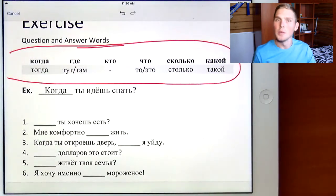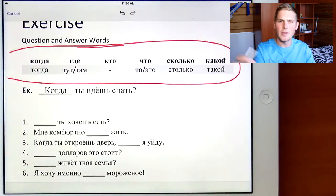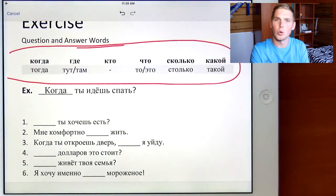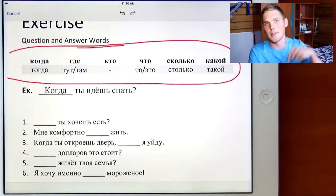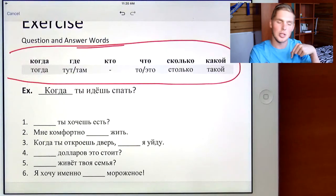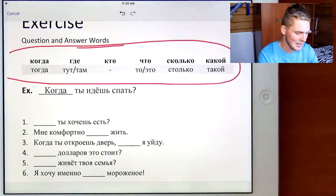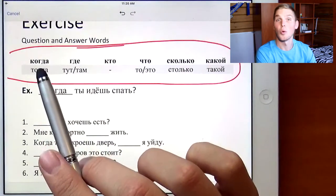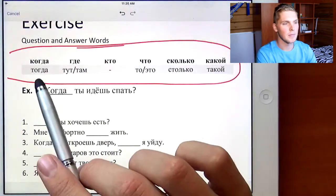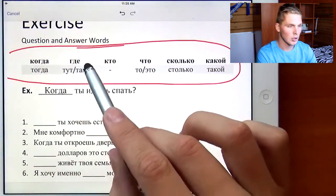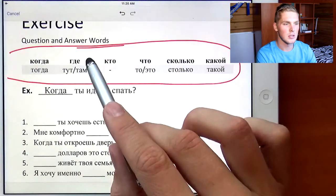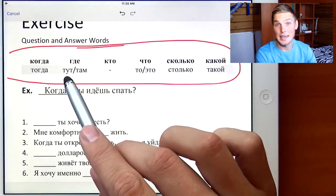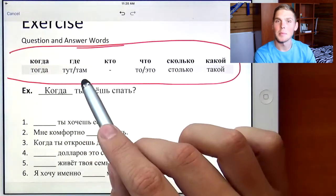Now, what do they all mean? I made a video about that recently — question words and answers. I'll have a link in the description down below. But anyway, let's just translate it real quick. Когда means when. Тогда means then. Где means where. Тут means here. Там means there.